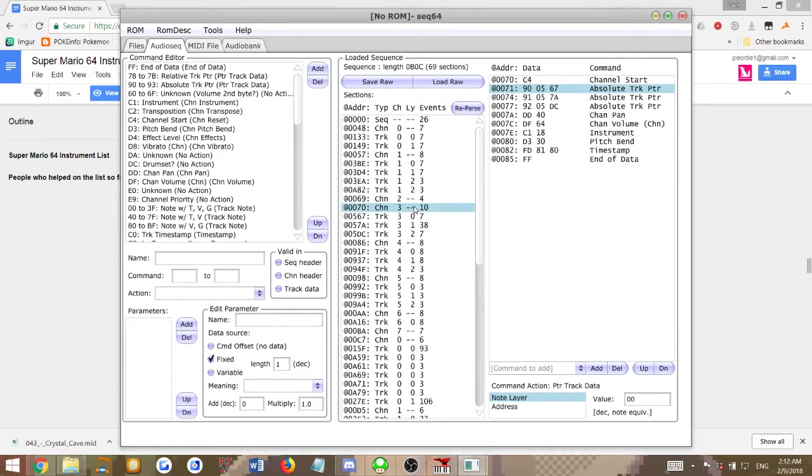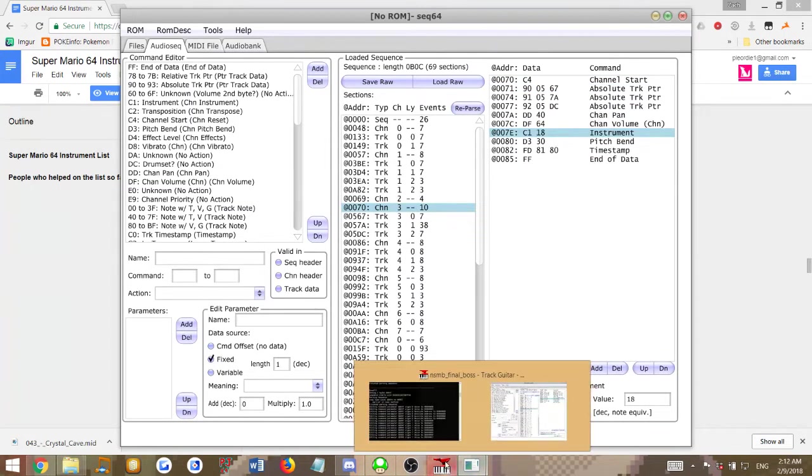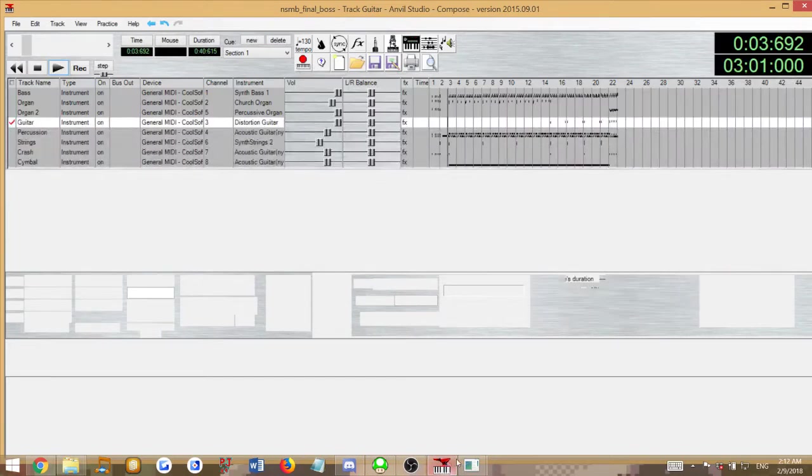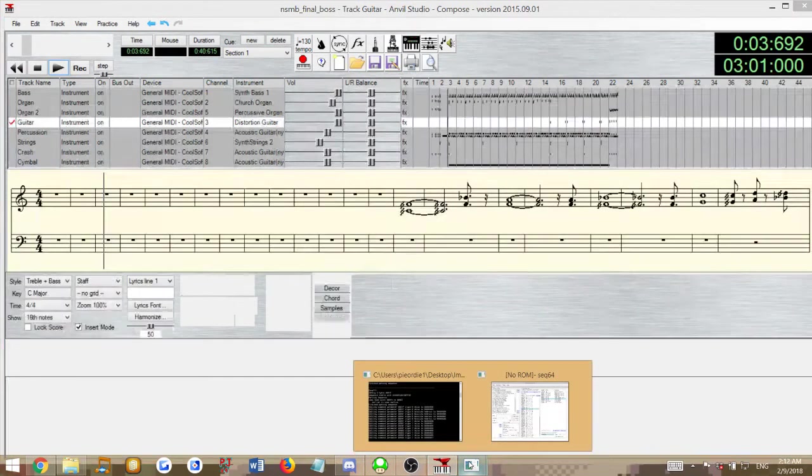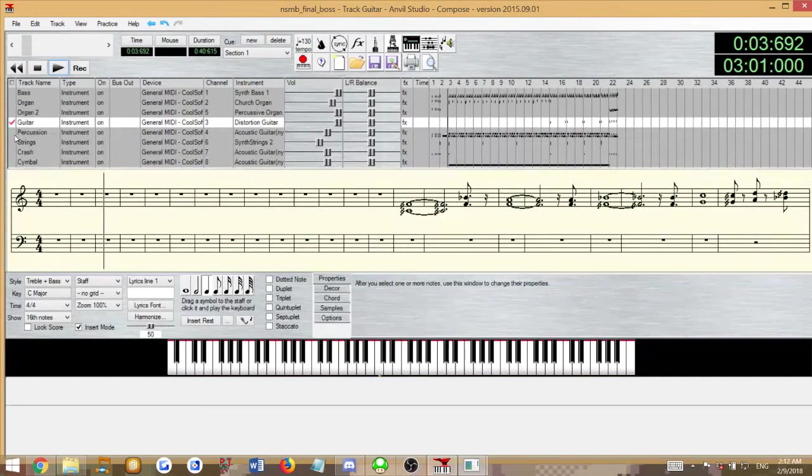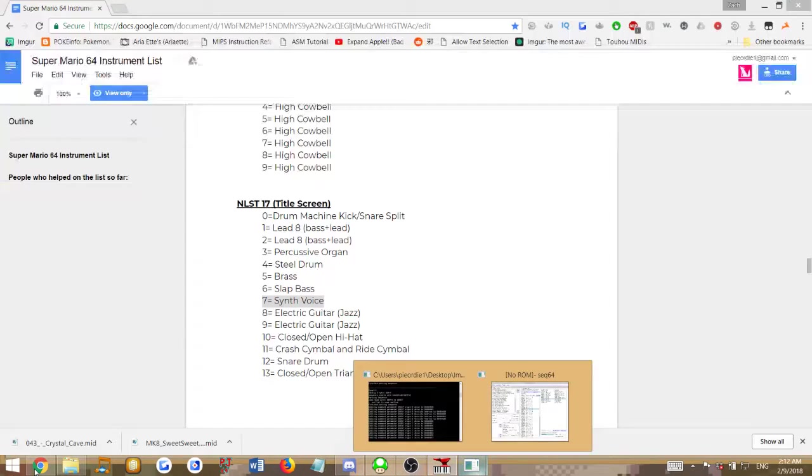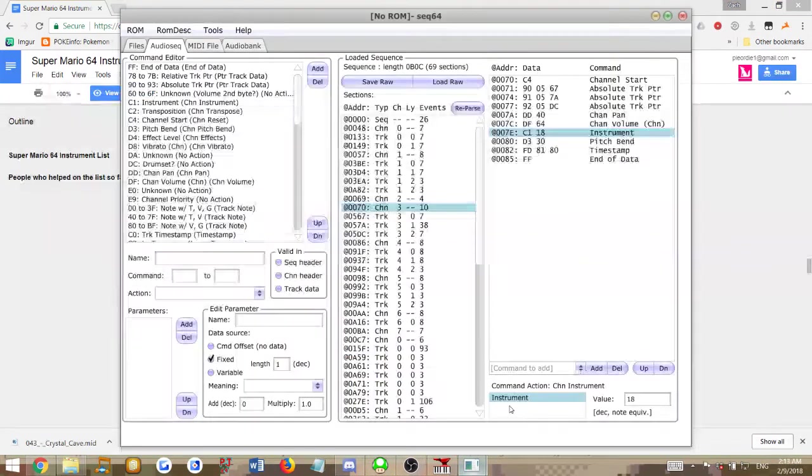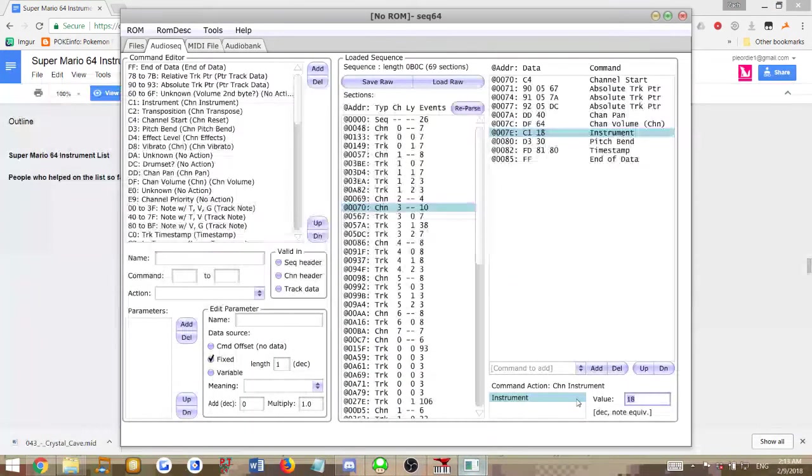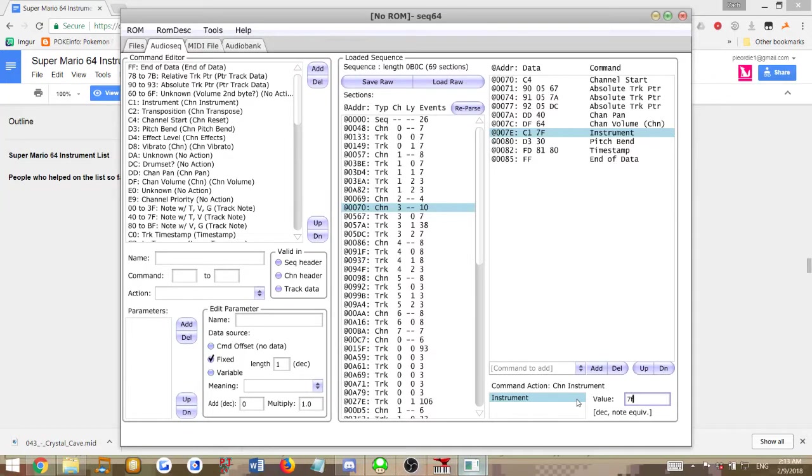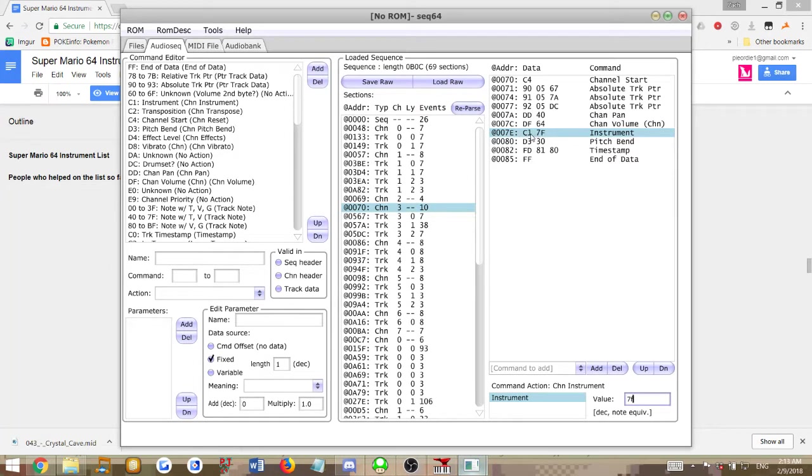Channel 4, which has the percussion. Now percussion's pretty special in this because the percussion isn't on an instrument in here. The general percussion isn't anyways. So general percussion is always going to be the instrument 7F. I believe the only instrument set that general percussion doesn't appear in is instrument set 26, which is the fanfare instrument set. But every other time, the instrument is 7F.